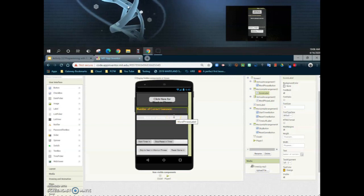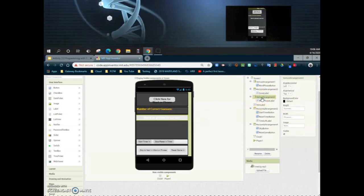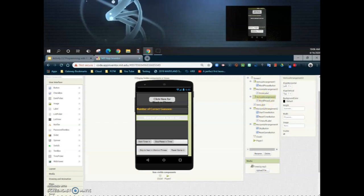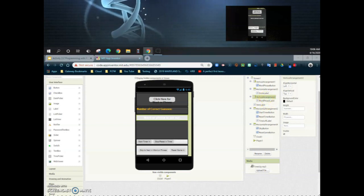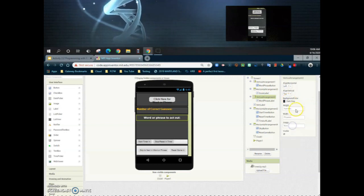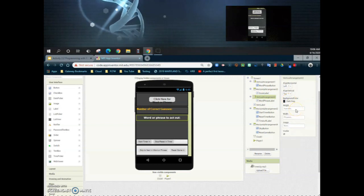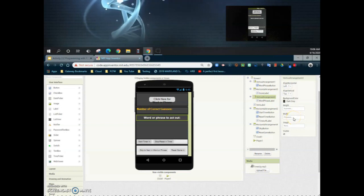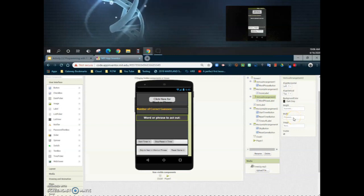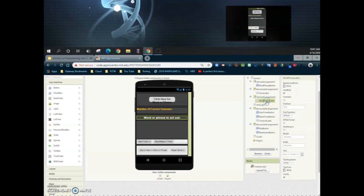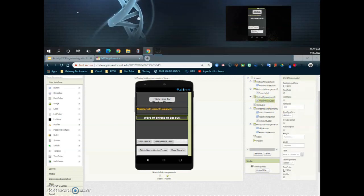Now that we have the score label set, let's look at vertical arrangement two, which contains the word phrase label. For vertical arrangement two, I'm going to change the background color to dark gray. The height I'll leave as automatic and the width I'll leave at fill parent. Nothing else I really need to do with that arrangement, so now we can look at the actual label inside it.